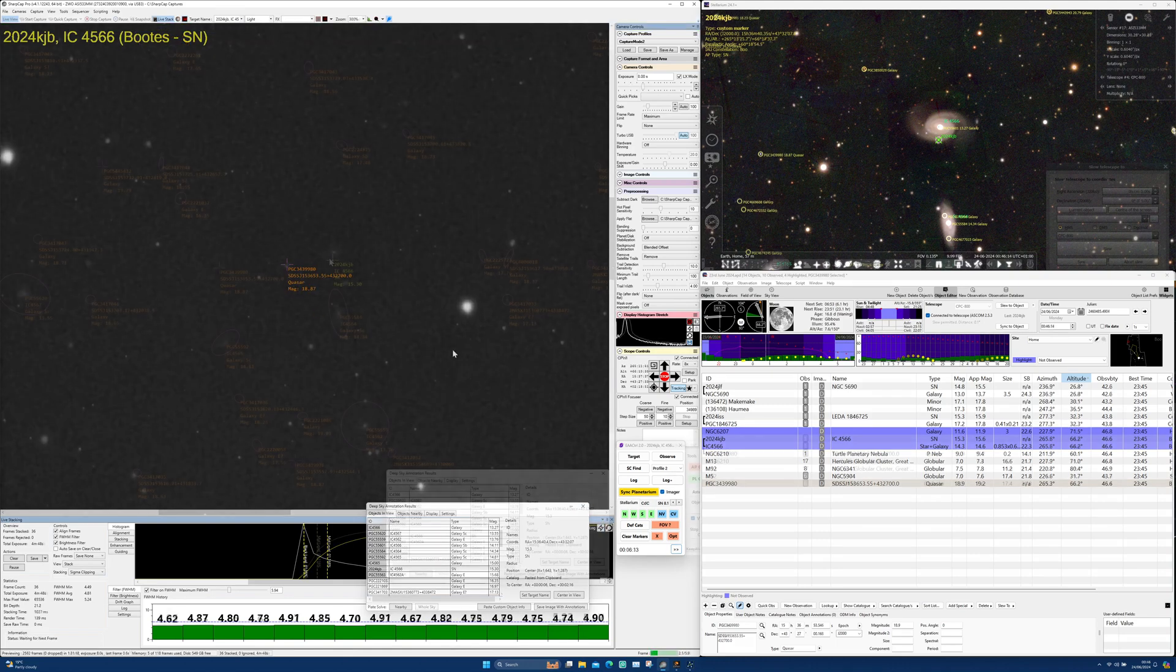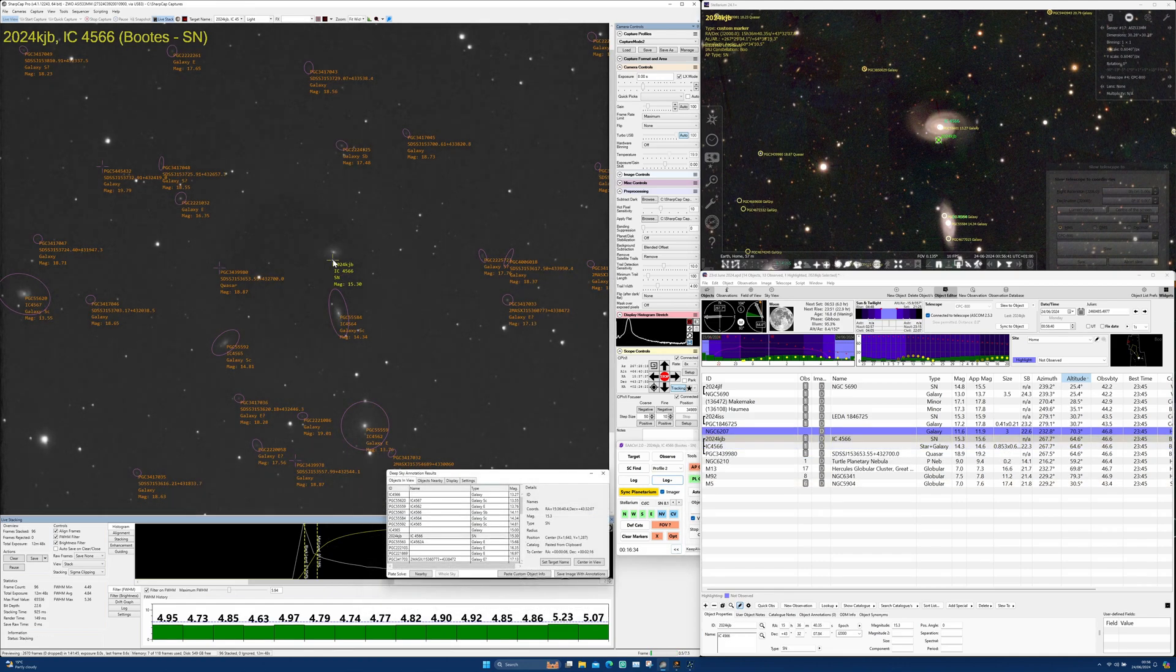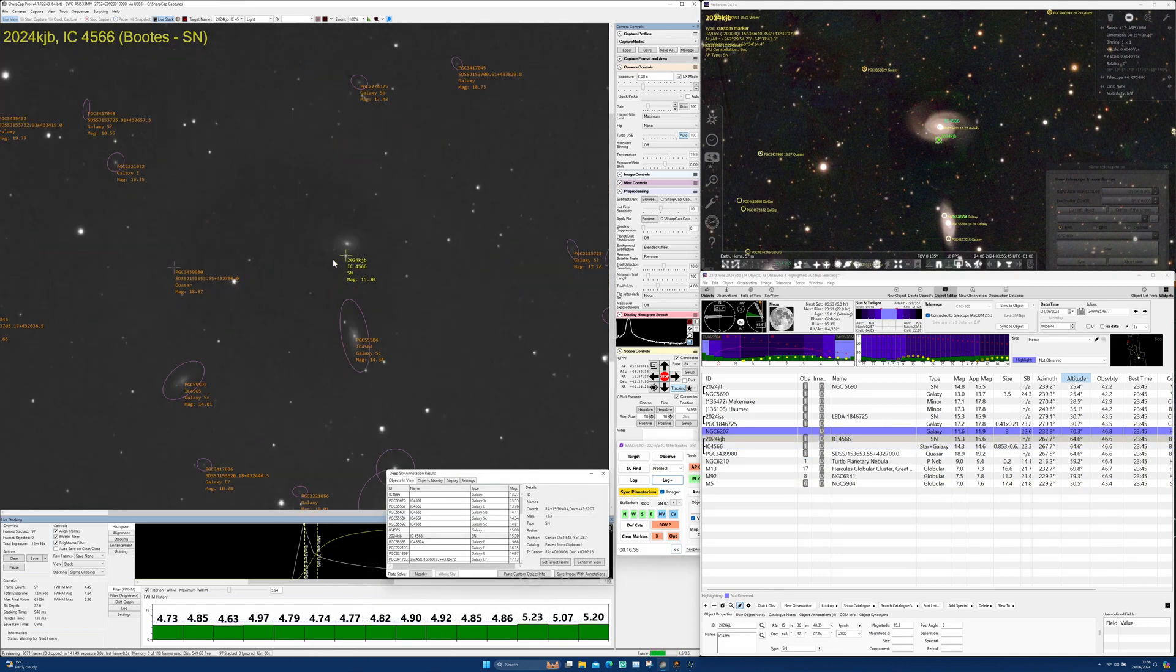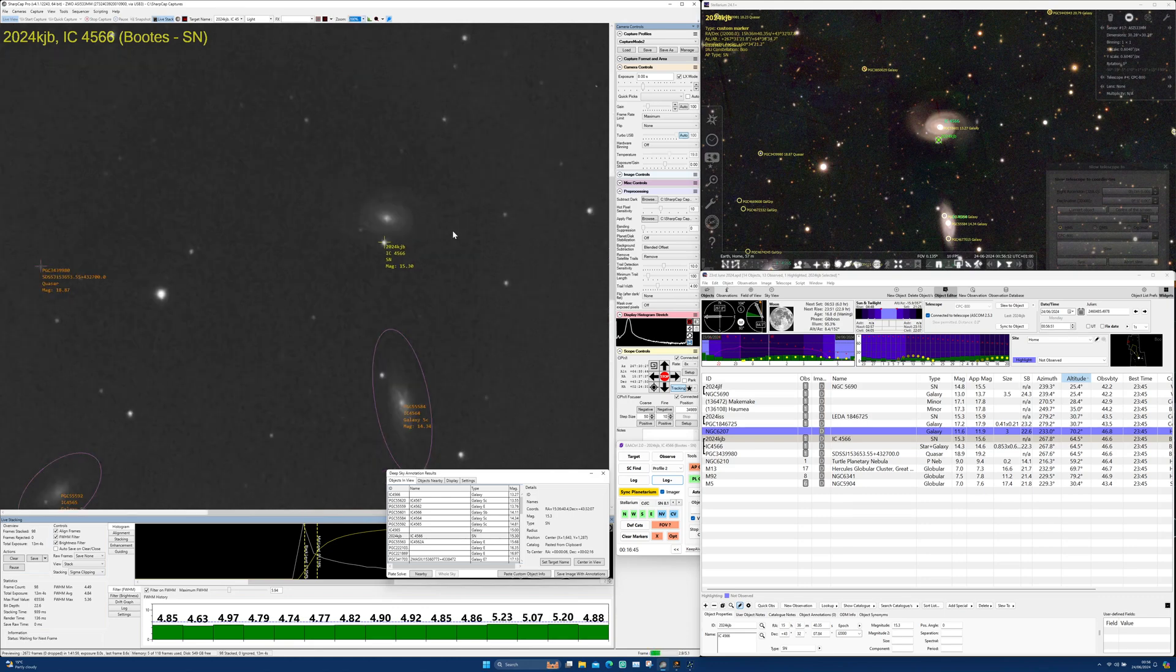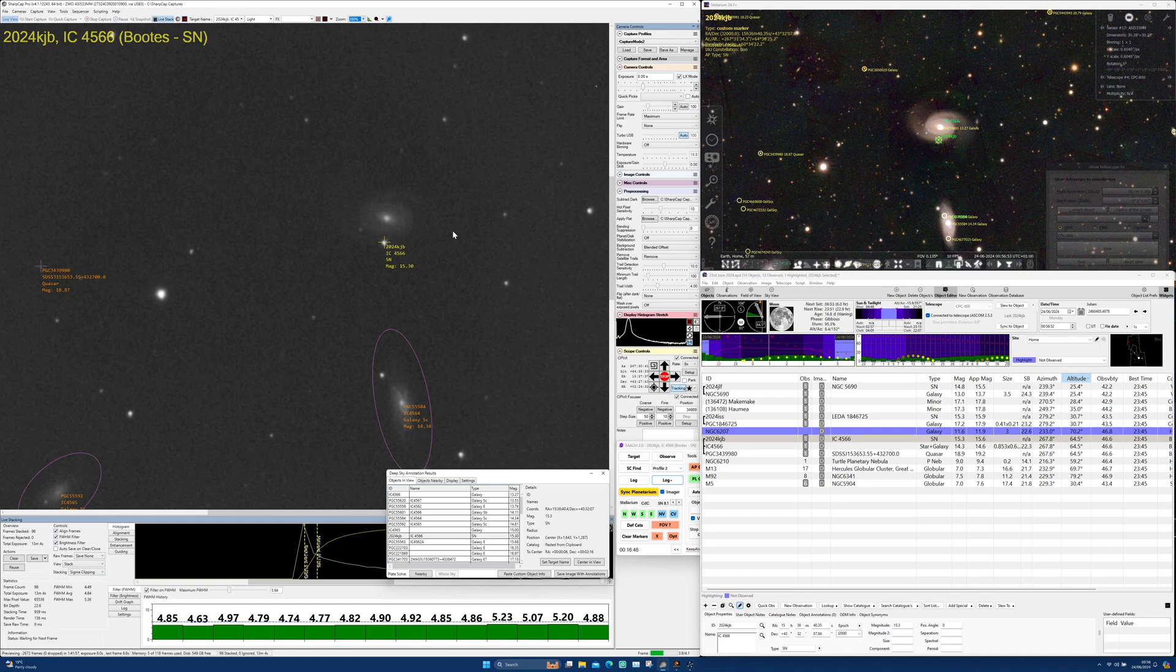It was also interesting to see the sweeping spiral arms of IC 4566 become more obvious as the frames stacked, as did the location of 2024 KJB, burning brightly on the outer edge of one of these arms.